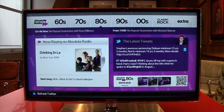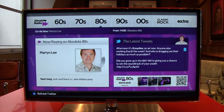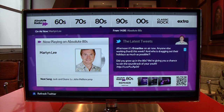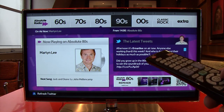You'll notice that when changing stations, the Twitter feed for each station is displayed. This can easily be refreshed or viewed again by using the TV remote.